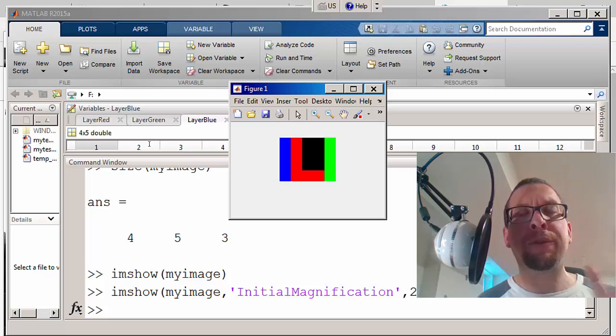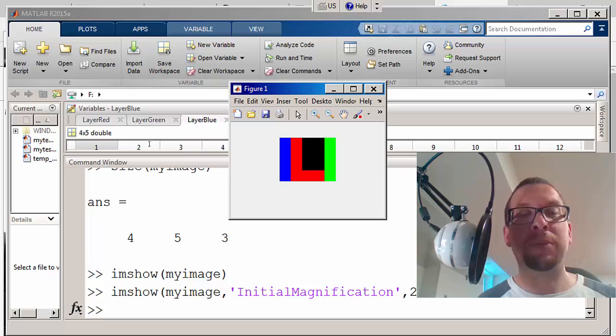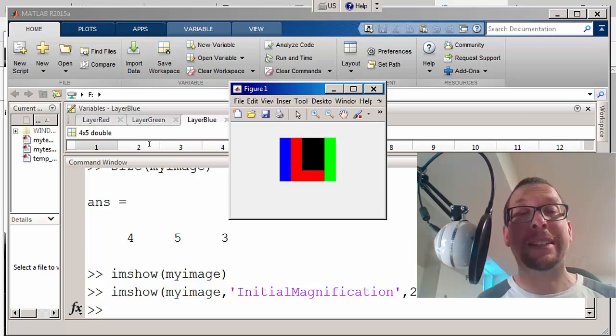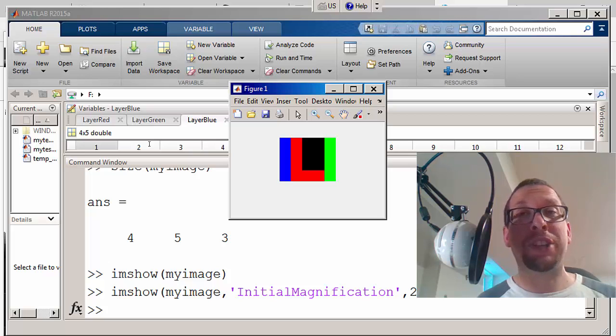The last column on the right was filled with green, so the green layer had values of 255 in it. And then the middle had sort of an L-shaped series of 255s that we'd put in for the red.